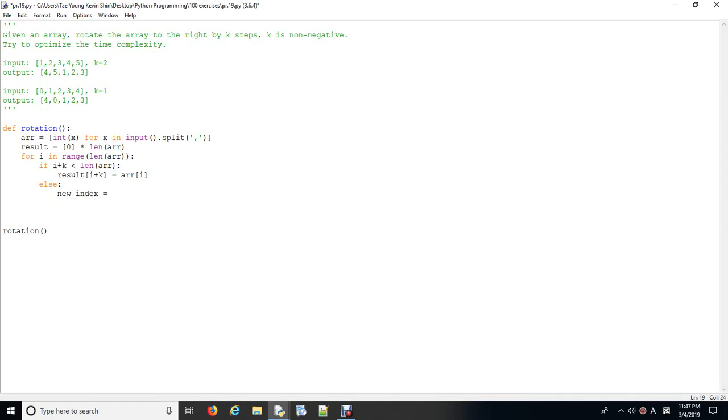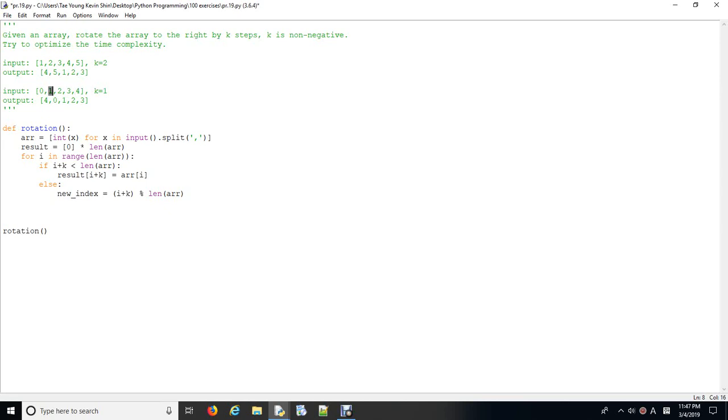So, new index is going to be i plus k mod length of the array. So, what I mean by that is, if the i plus k is, let's say, 6, in this case, which is 1, I'll start from here. So, 1, 2, 3, 4, 5, 6. 6 mod length of the array 5 is 1, which will locate it here. What about 7? It's here. 8, 9, same. If this is 5, then 5 mod 5 is 0, which will be that element 0 will be located at 0 again. So, I guess this will make sense.